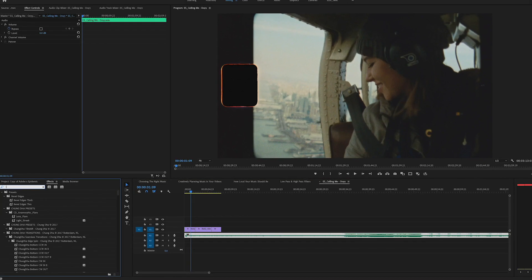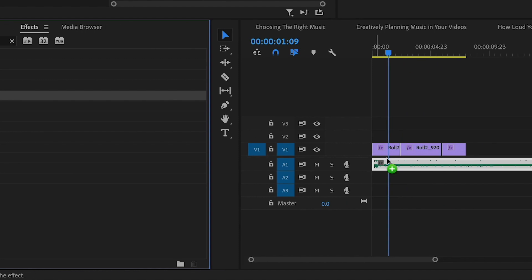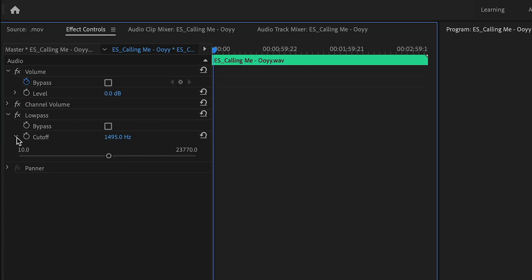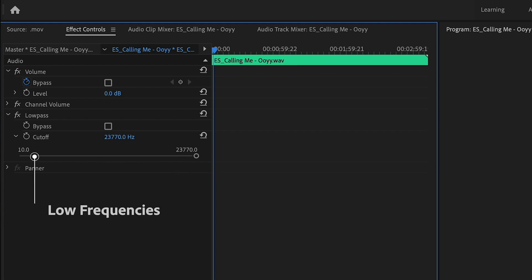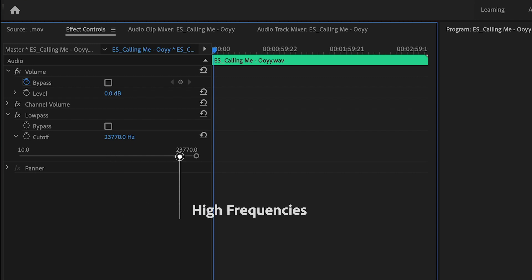In Premiere Pro, to apply the effect, simply drag the low pass filter onto your audio clip — you can find this in the effects tab. To have it completely off, expand the cutoff option and drag it to the right. This slider has your low frequencies on the left, mid frequencies in the middle, and high frequencies on the right. Now slowly drag it to the left to hear the effect as it begins to cut off those frequencies.